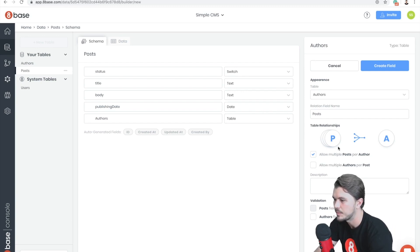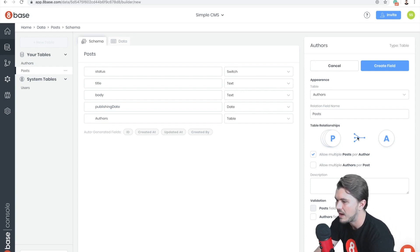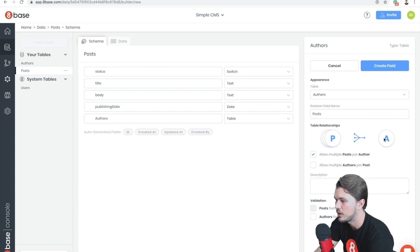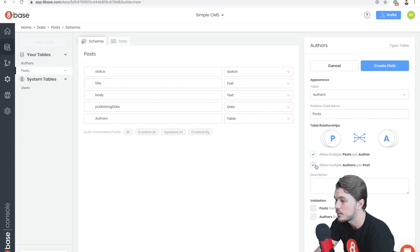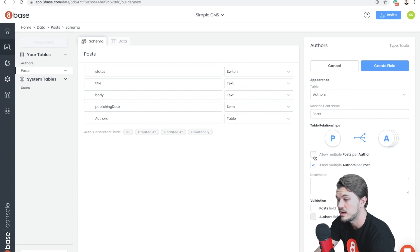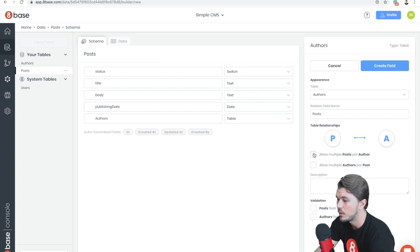And so here we're going to look at some of these options. So first off, this is the Table Relationships. We can see with this graphic right here that the Author has many Posts and the Posts belong to a single Author. That's exactly what we want. If we wanted to change that, we could create a many-to-many relationship, one-to-many in the other direction, or even a one-to-one relationship.